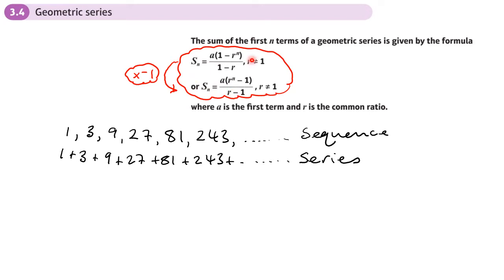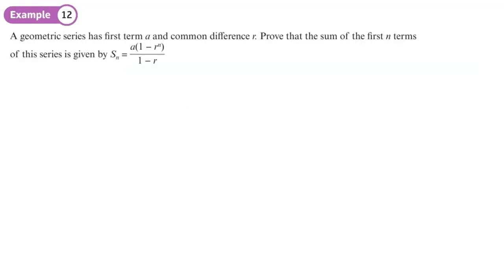The formula specifies r not equal to one. Think about it: if r were one, the terms in the sequence wouldn't change — it'd just be one plus one plus one, which you could even think of as an arithmetic sequence with a common difference of zero. On the next slide we're going to show how we derive this formula, and you do need to know how to get it.